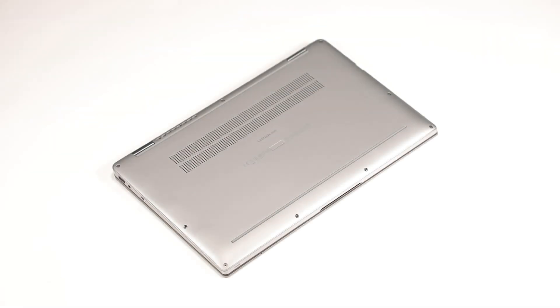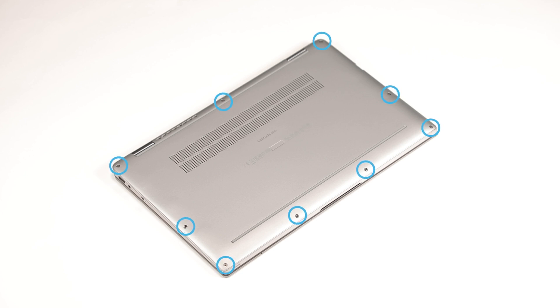In order to remove the base cover, loosen the nine captive screws that secure the base cover to the computer.